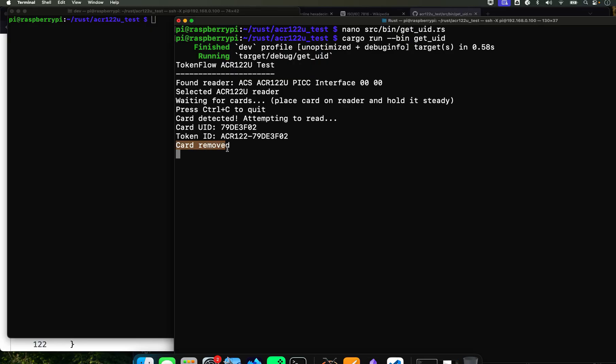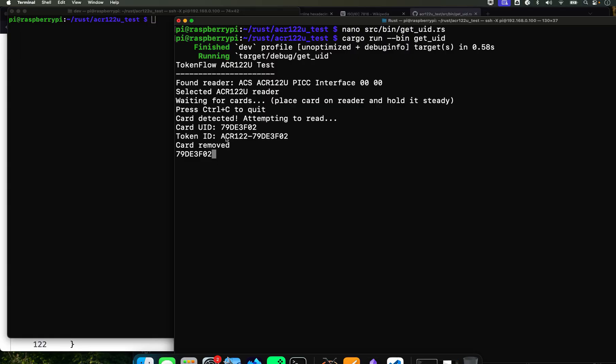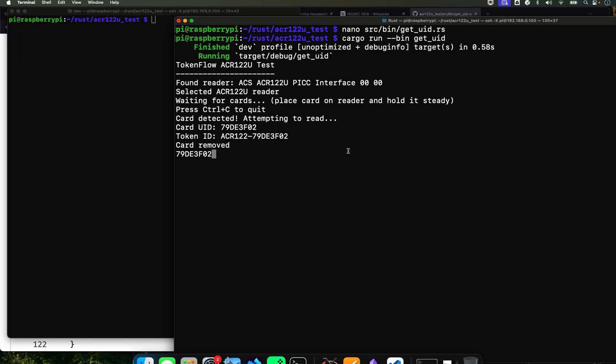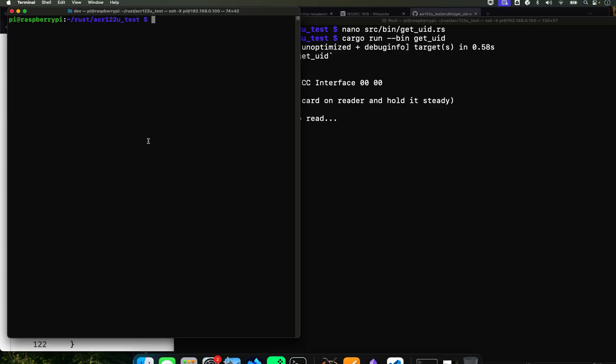And there it is. If you got here, you're golden. It's waiting for a card. So now I'm going to get a card close to it. I'm going to get it close to it. And there it is. Card removed. It knows that I removed the card. And it's going to have the card number. If you remember, this is backwards, I got to fix it. It's 3F DE 79. It's inverted.